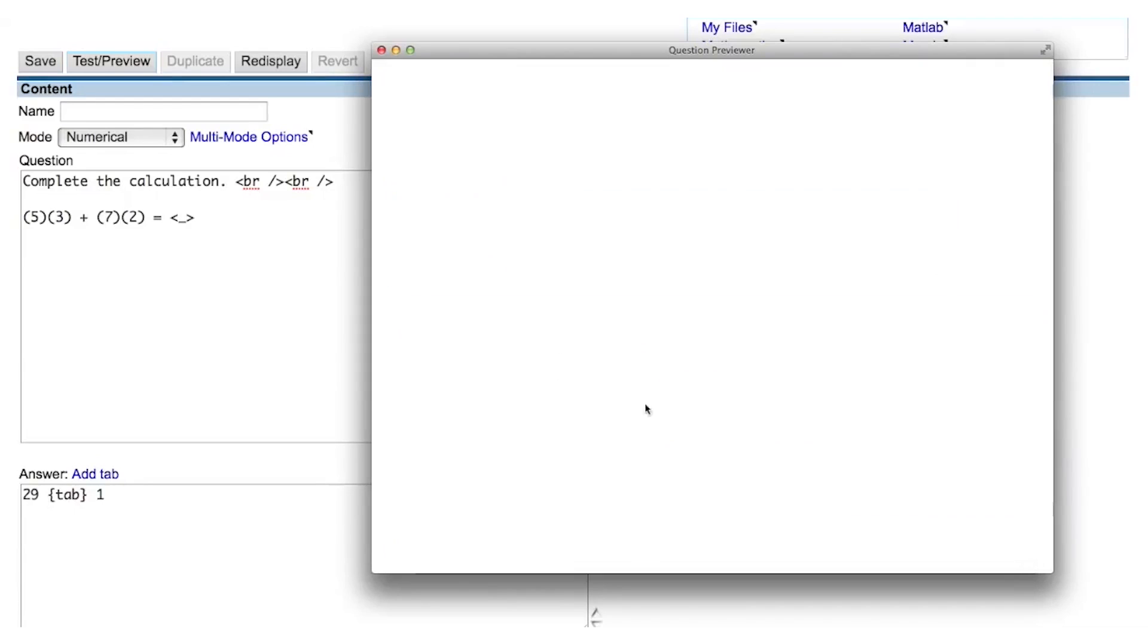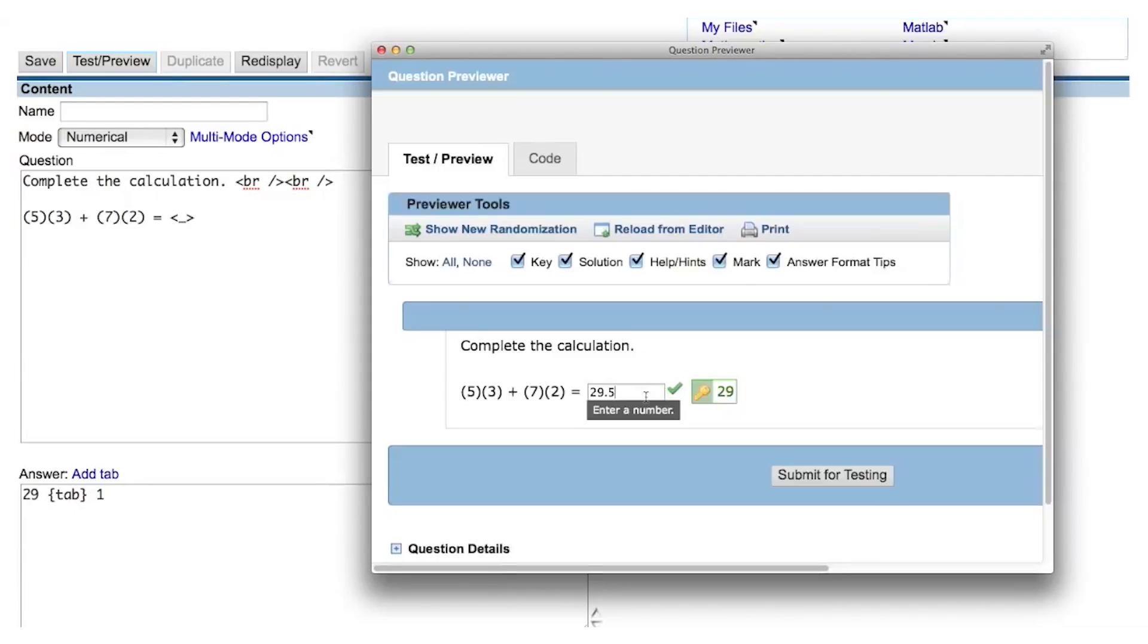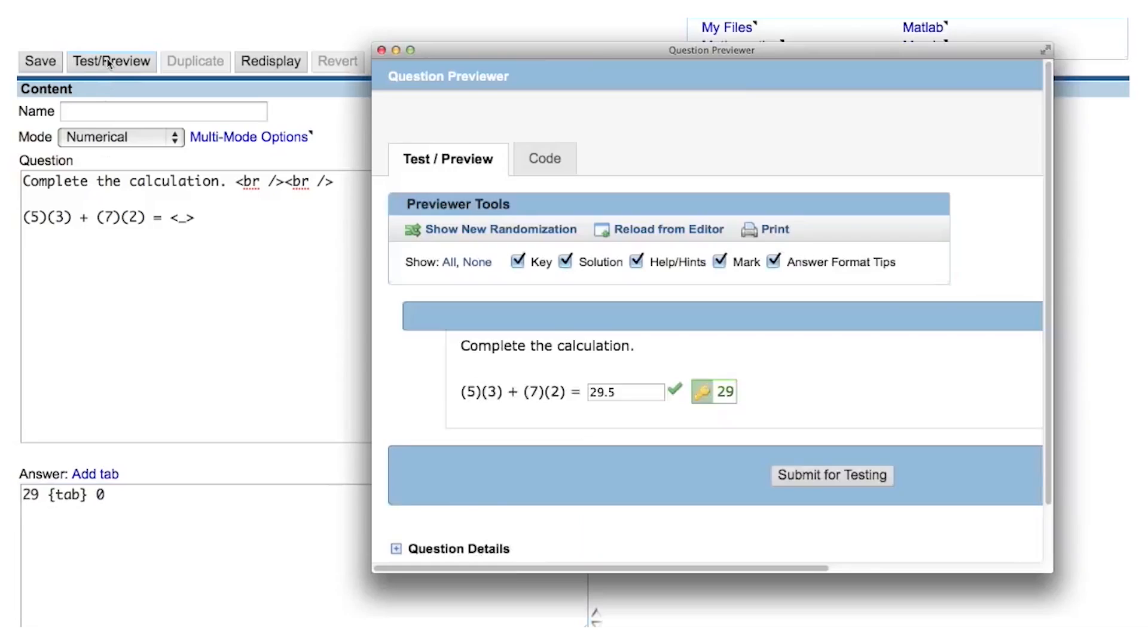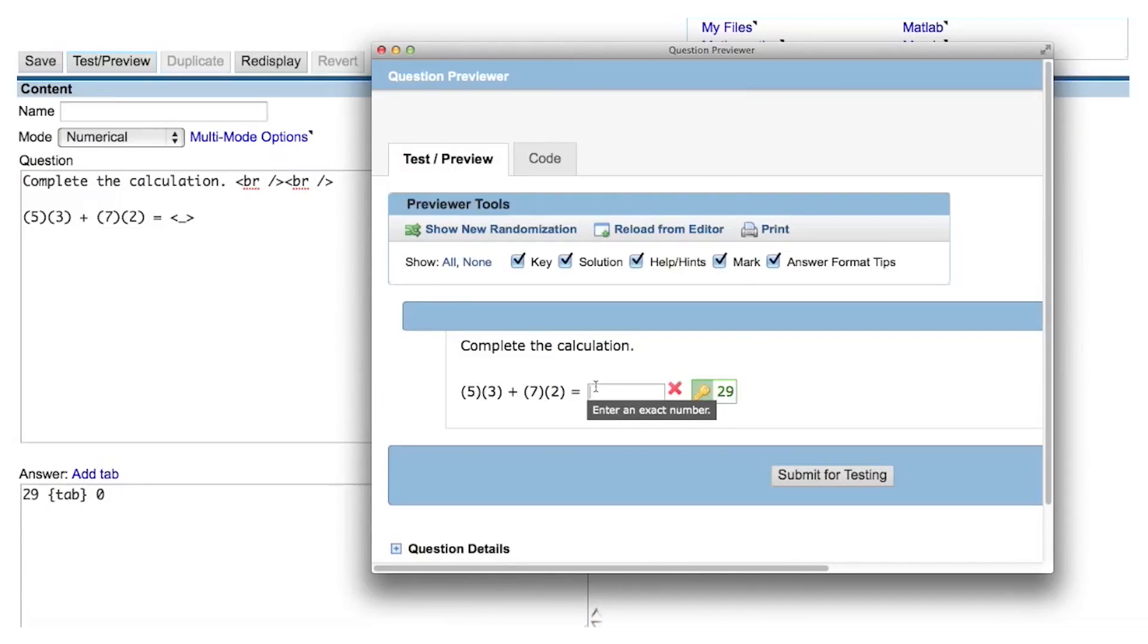Because the answer to this calculation is an exact integer answer, a tolerance of 1 is probably too large, and for most questions like this, you'll want to use a tolerance of 0. Recall that when the tolerance was 1, the tooltip was displaying to the student enter a number. If I change the tolerance to 0, which will require the student to type in only the number 29 to get the answer correct, the tooltip that is displayed to the student is enter an exact number.